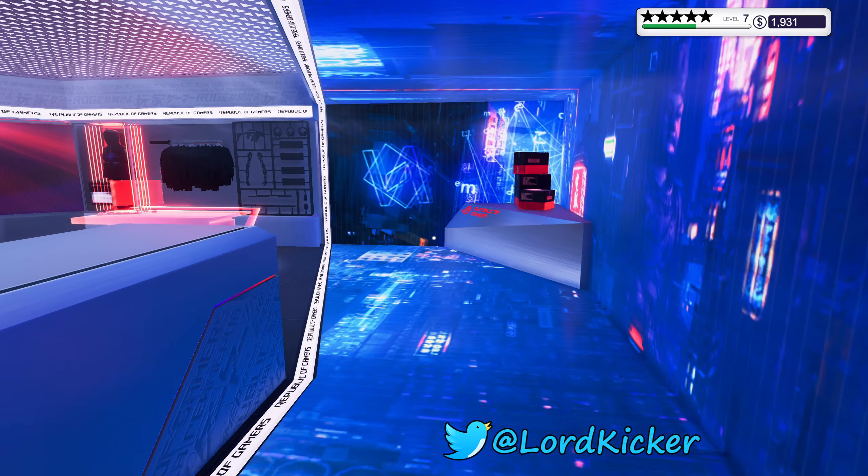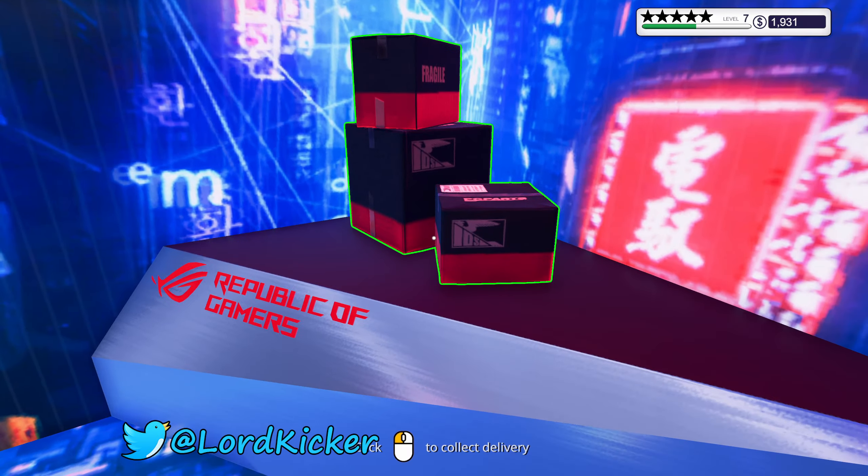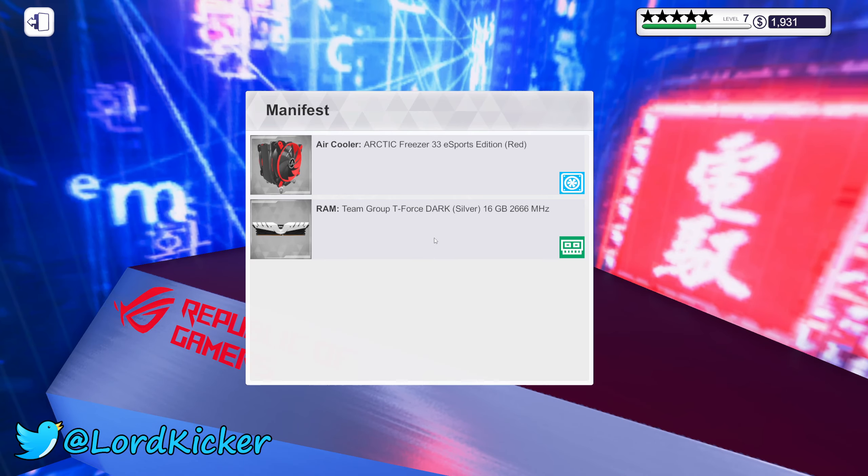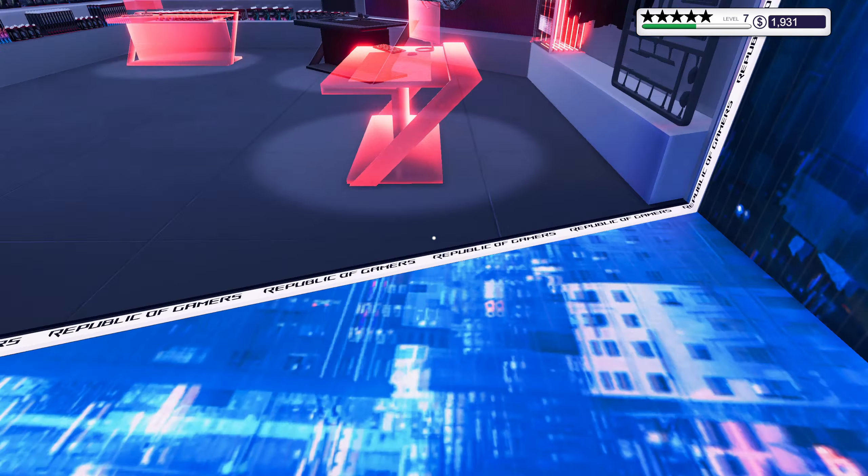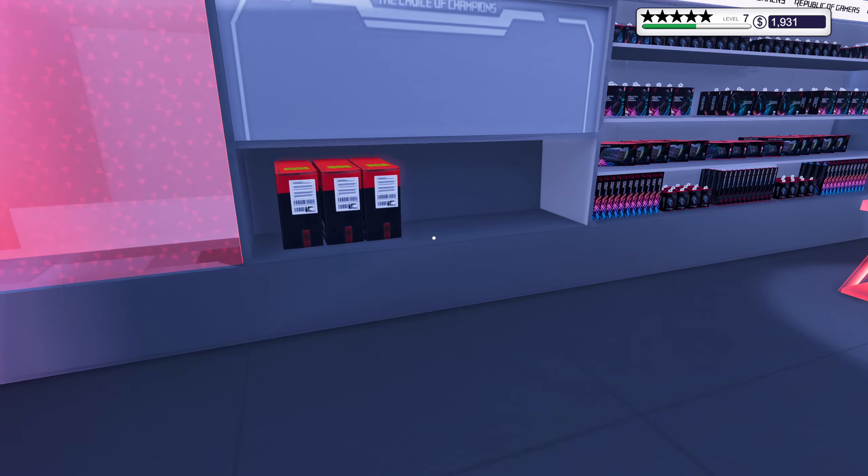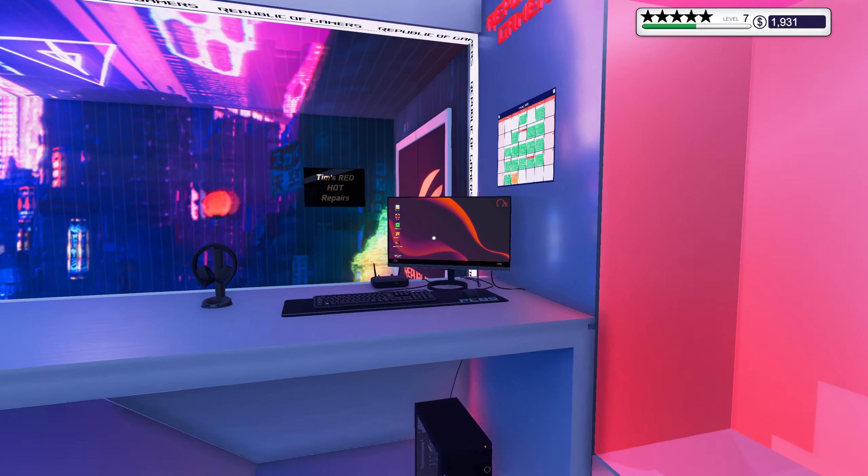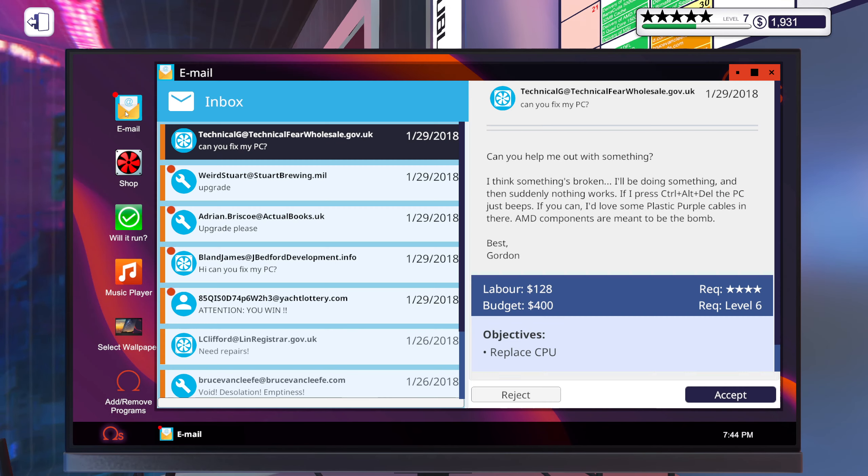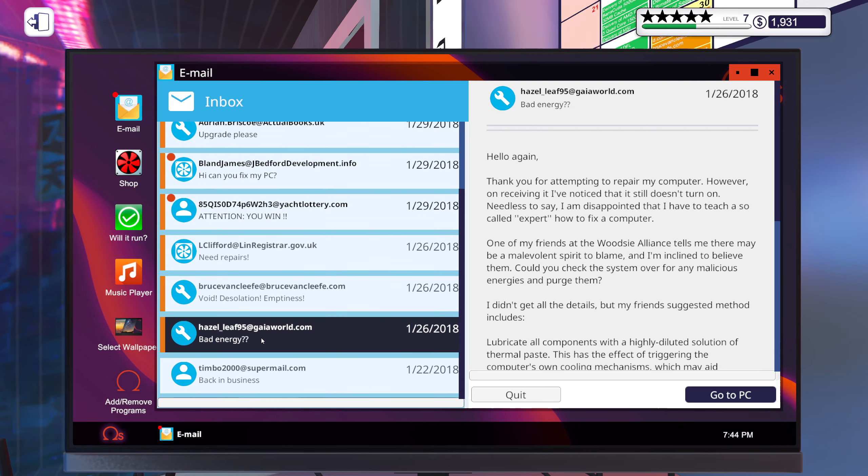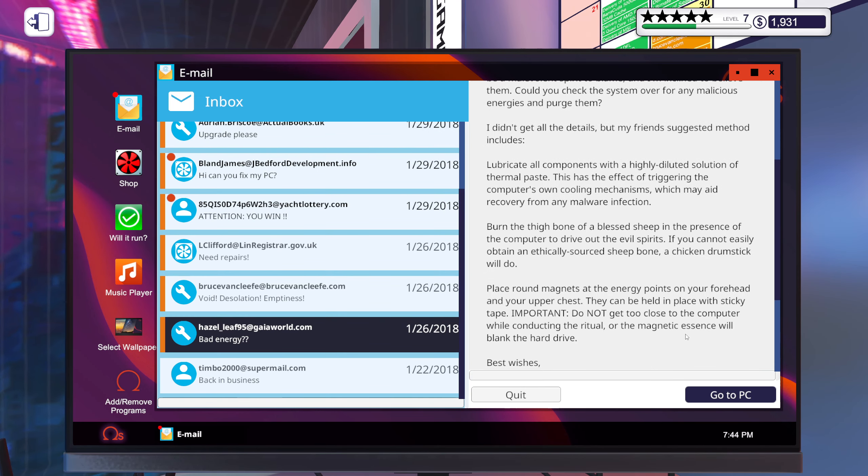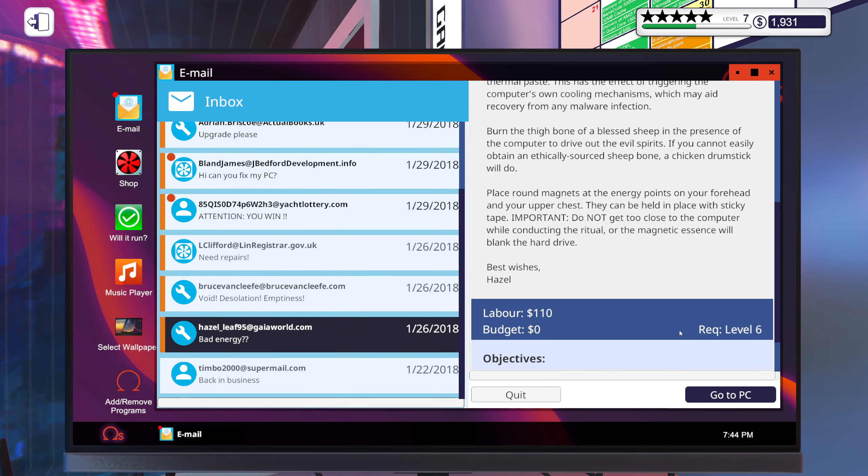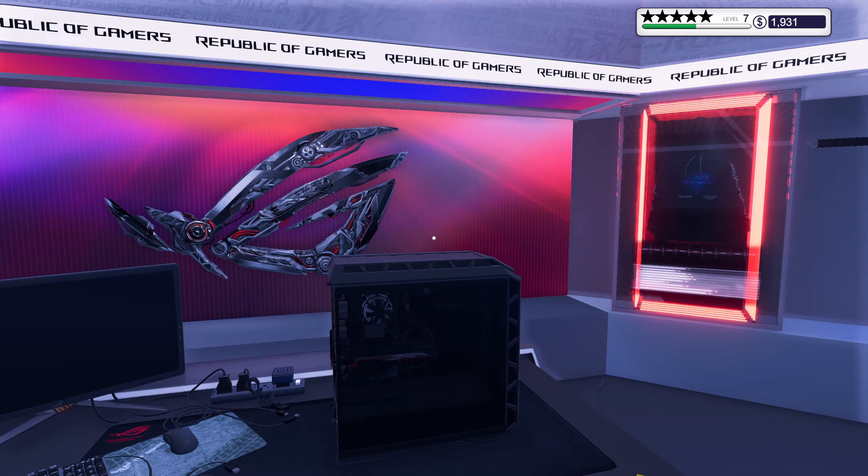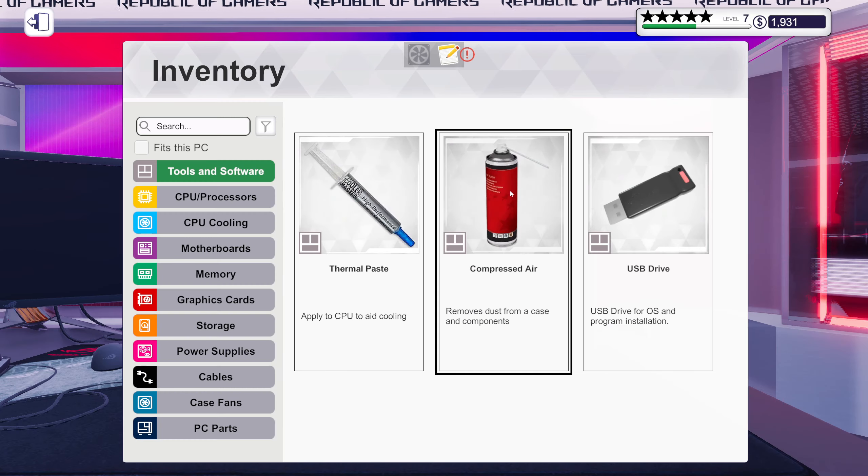Hello ladies and girls, this is Lord Kicker and welcome back to another episode of PC Building Simulator. Okay, let's see. Oh yeah, this one was about removing viruses, might as well do that one. That's a very easy job.